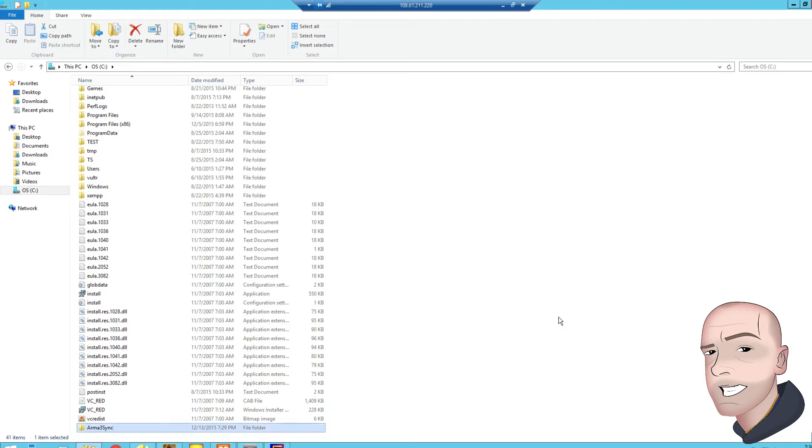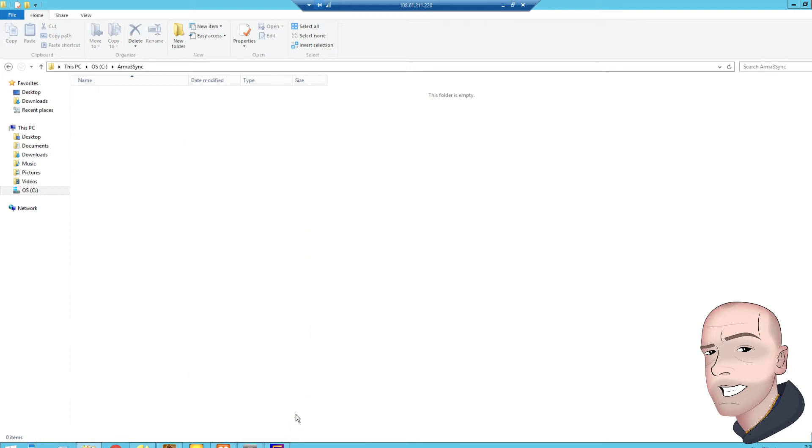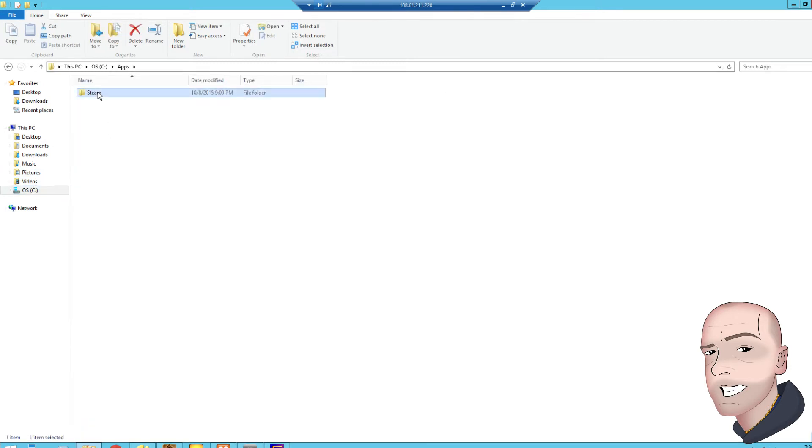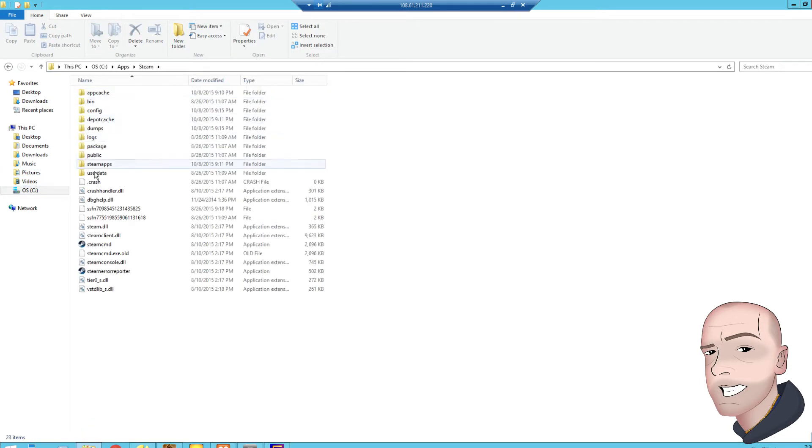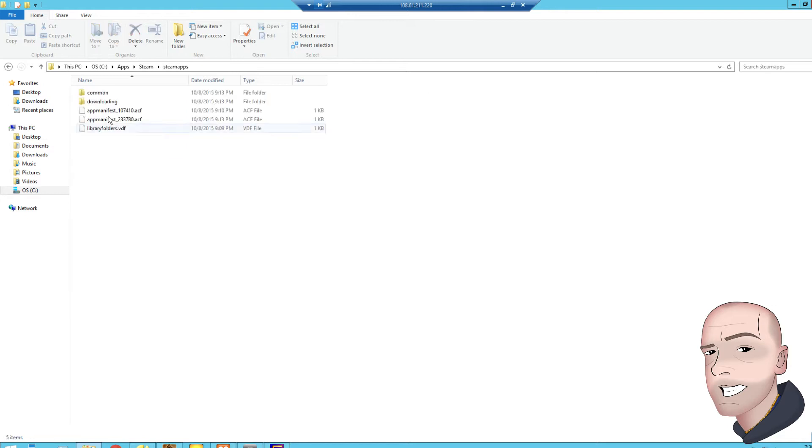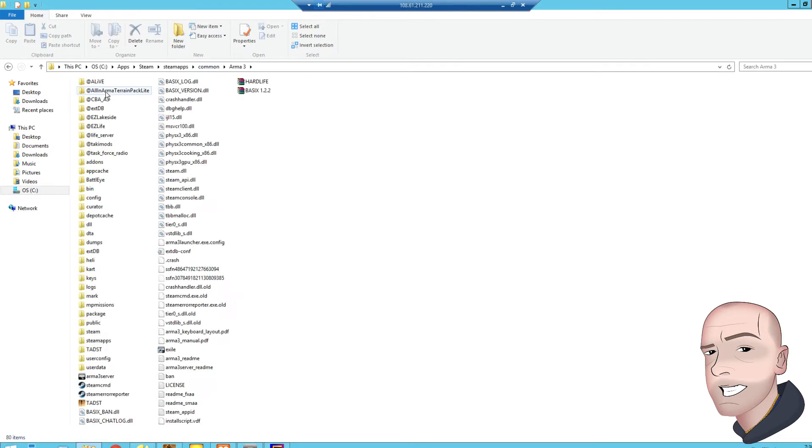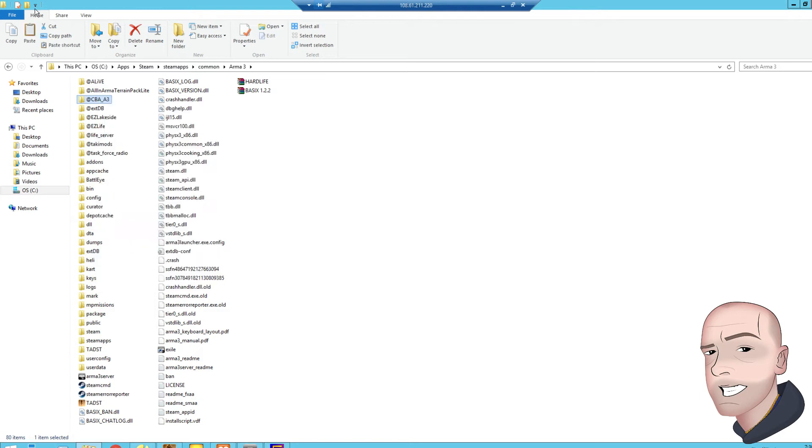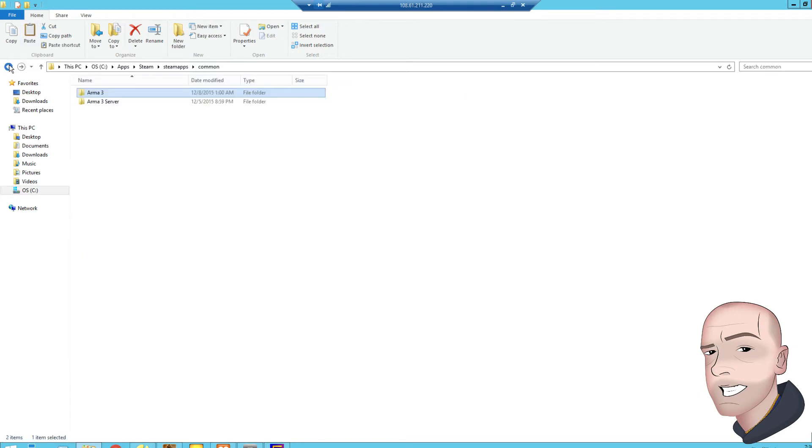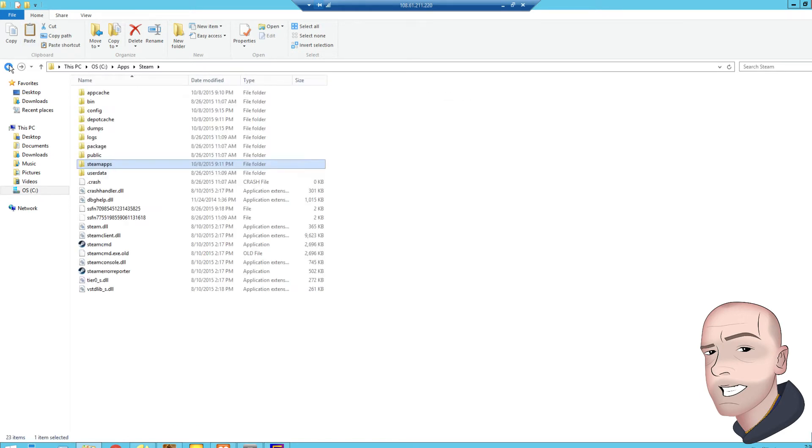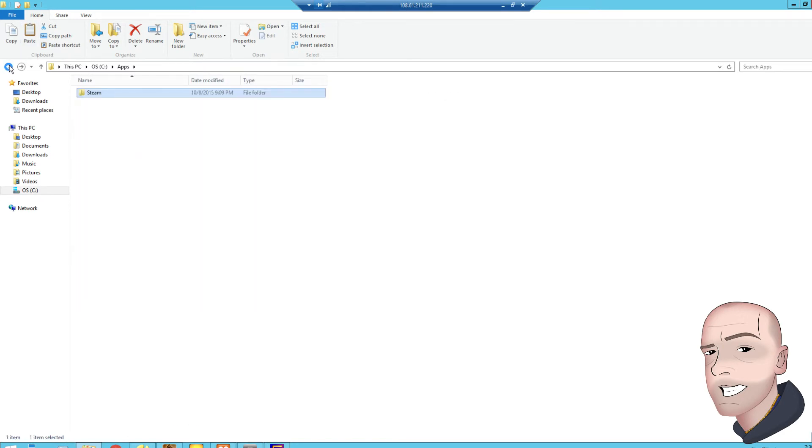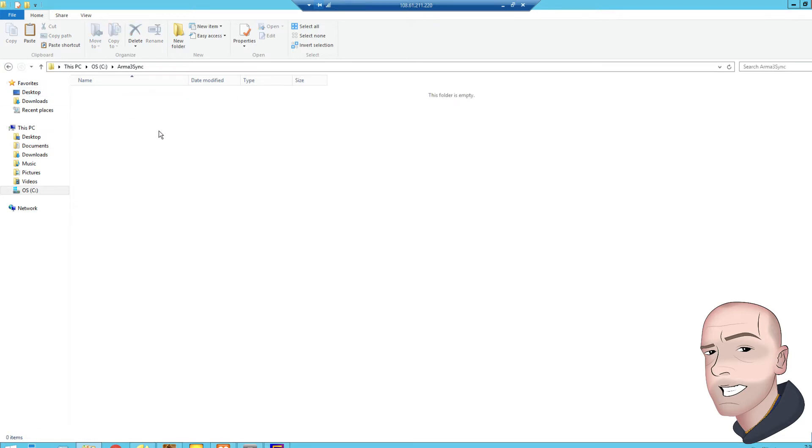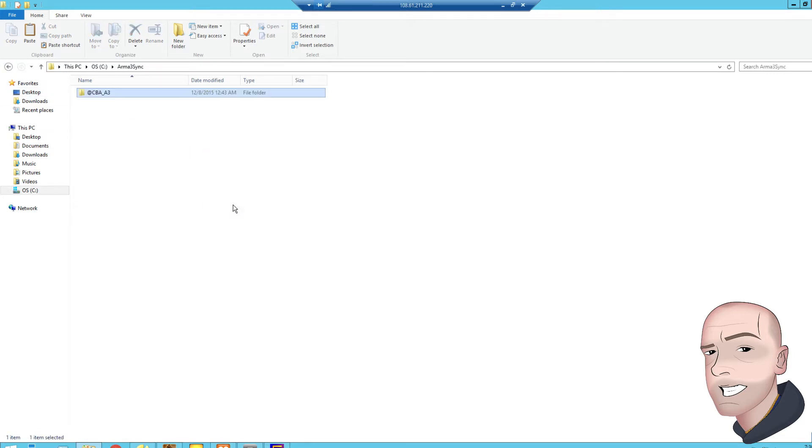Inside this folder is where we want to put the mods for people to download. So if we go and grab a mod from somewhere, as a tester, if we go to my server, steam, steam apps, common, ARMA 3, we're going to choose CBA, but you'd put your mods in here. We'll paste that in there.